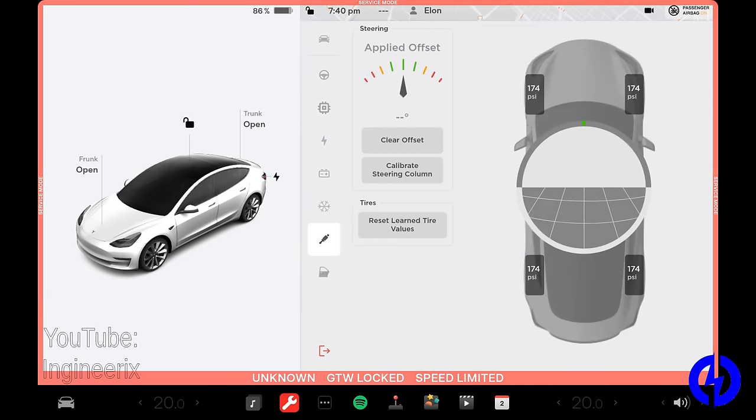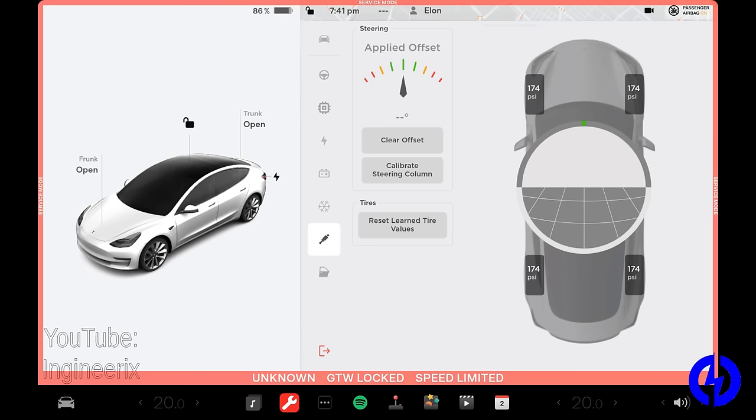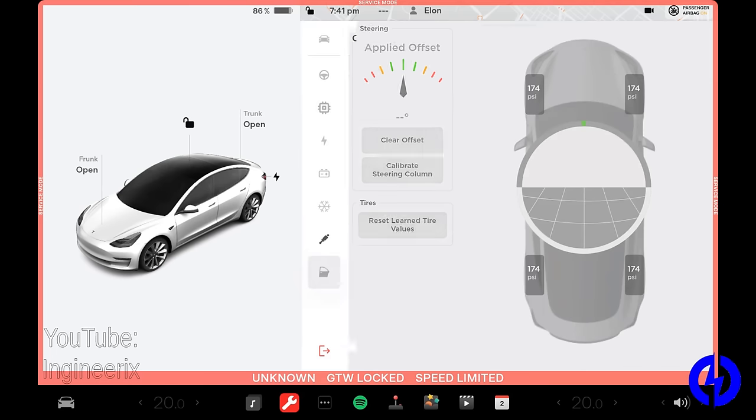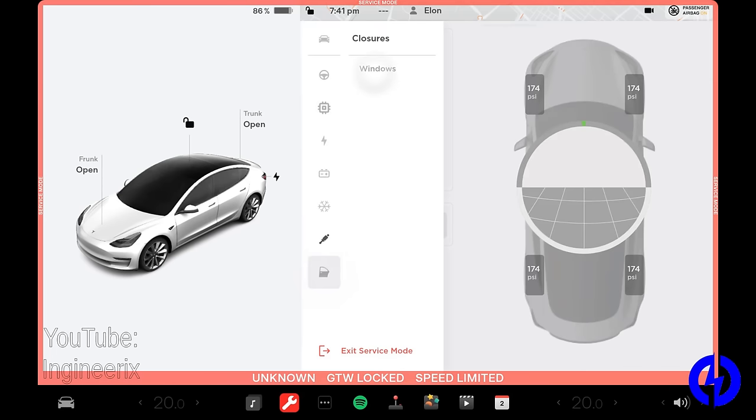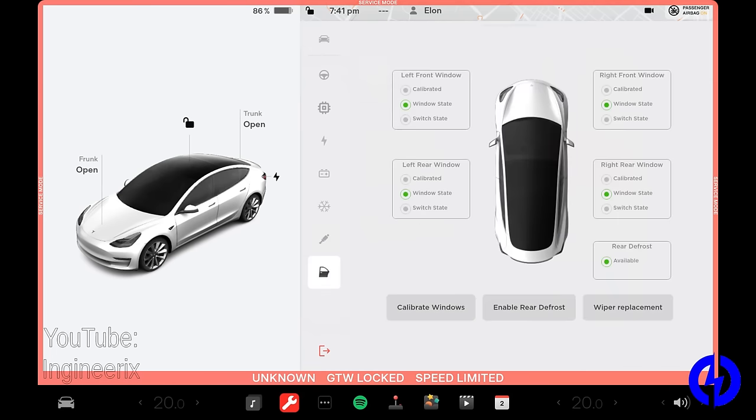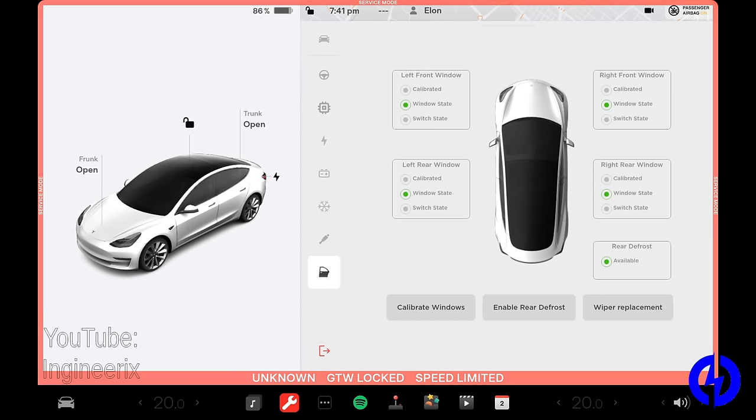Alignment and tires. This lets you check your steering angle offset and things like that. Your tire pressures, which I don't know why they're reading 174 PSI. That's a little much. Obviously there's no car here and you can recalibrate the steering column. Again, don't do any of this unless you have a need to. And then under closures windows, you can see which windows were calibrated, things like that. You can replace your wiper blades and whatnot.